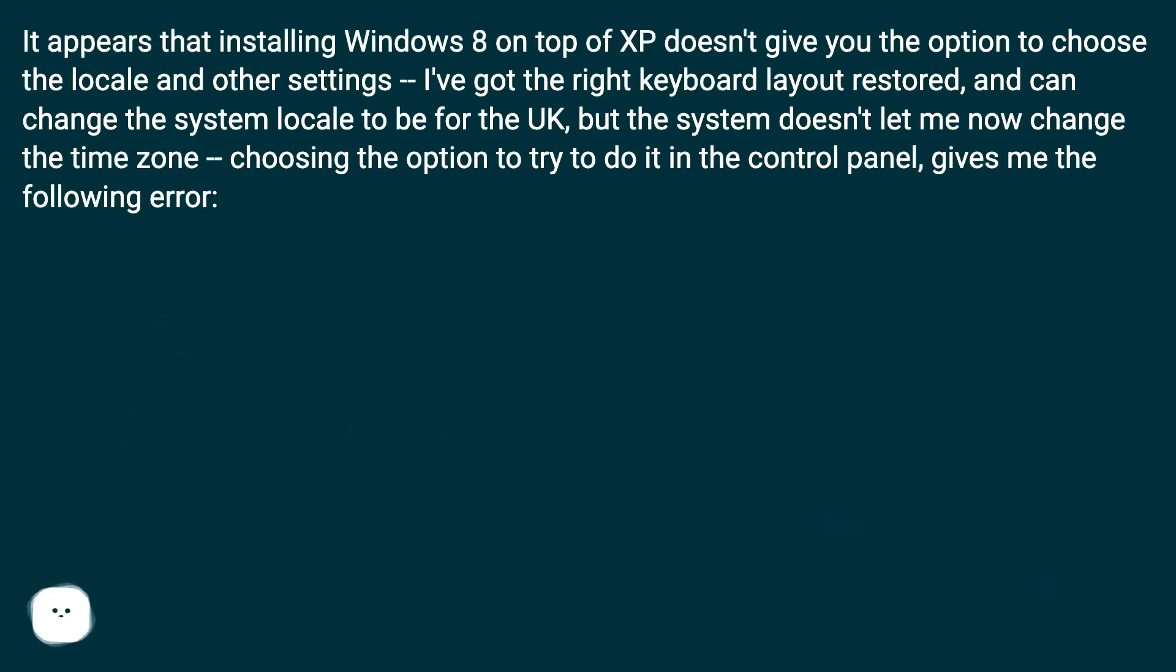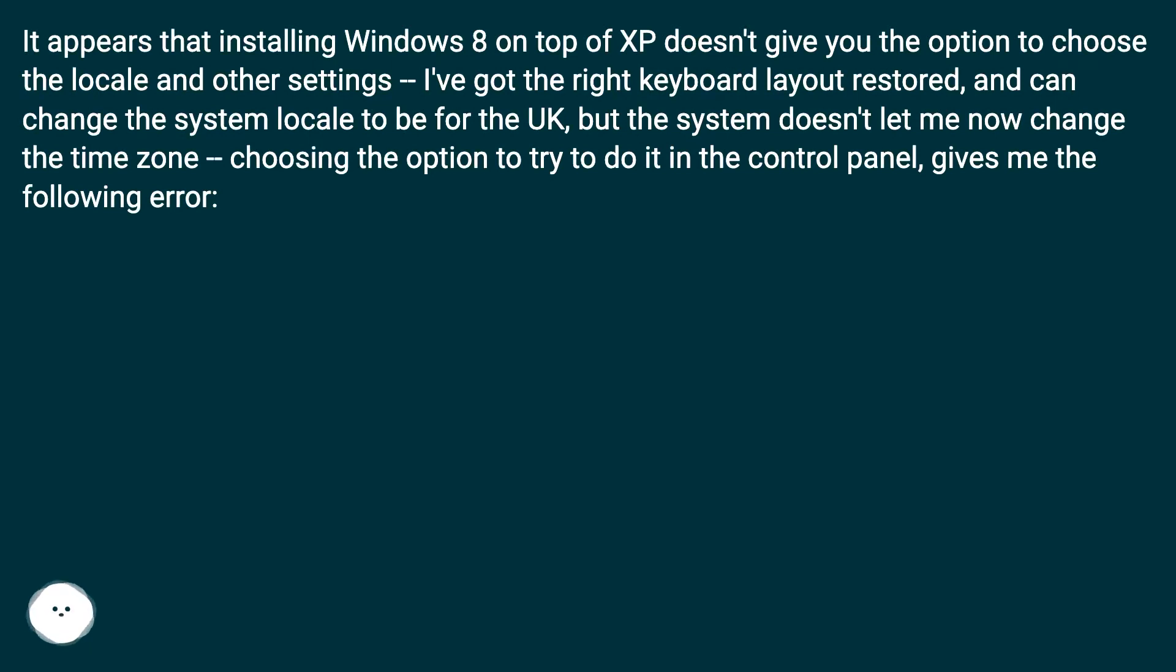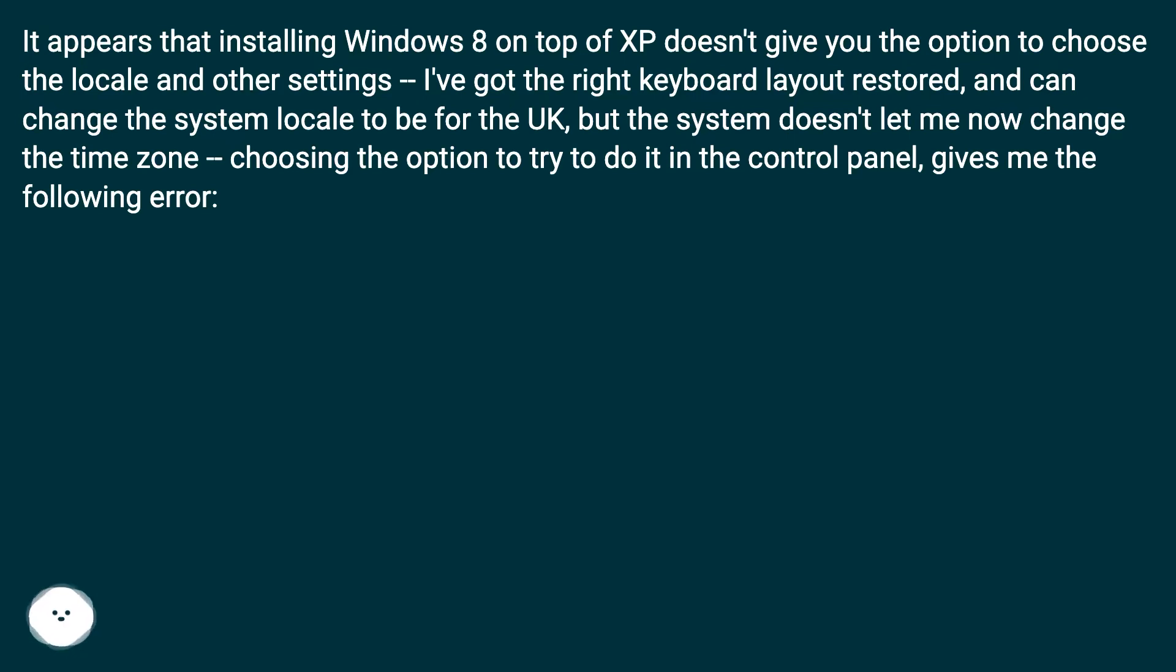It appears that installing Windows 8 on top of XP doesn't give you the option to choose the locale and other settings. I've got the right keyboard layout restored and can change the system locale to be for the UK, but the system doesn't let me now change the time zone. Choosing the option to try to do it in the control panel gives me the following error.